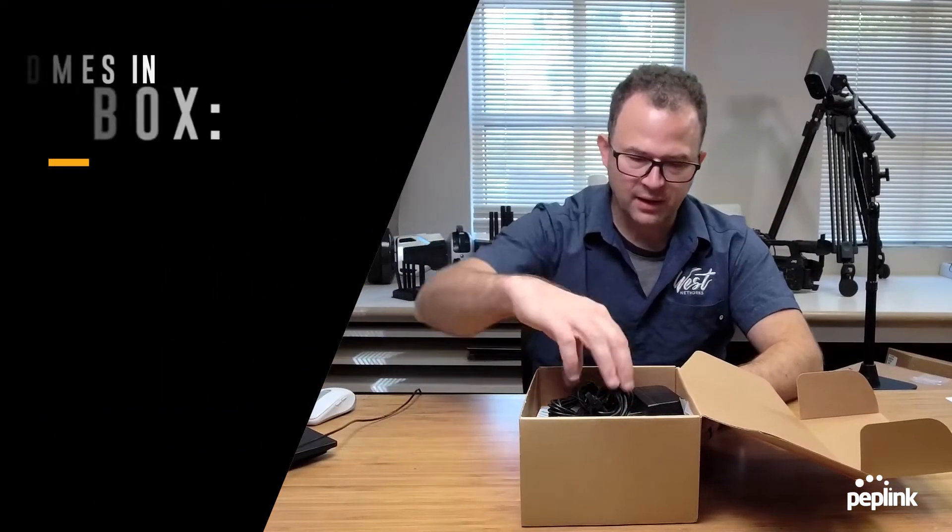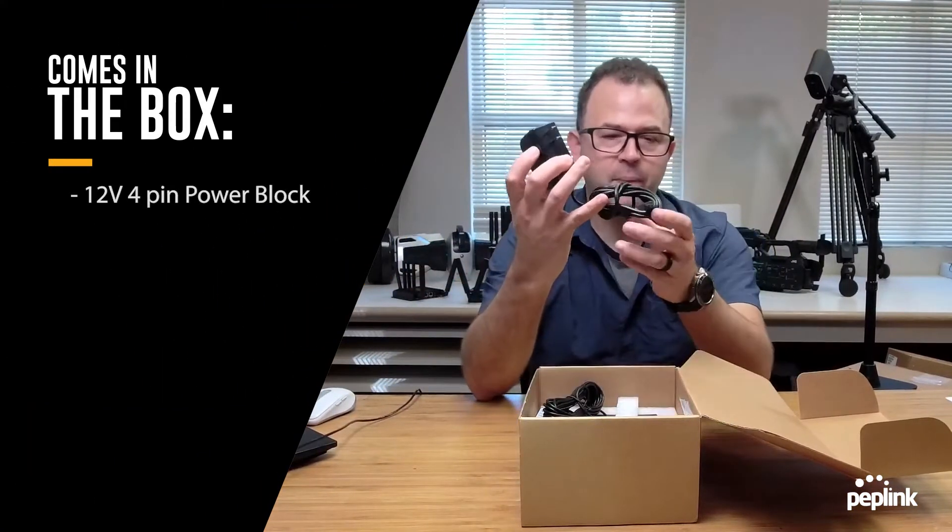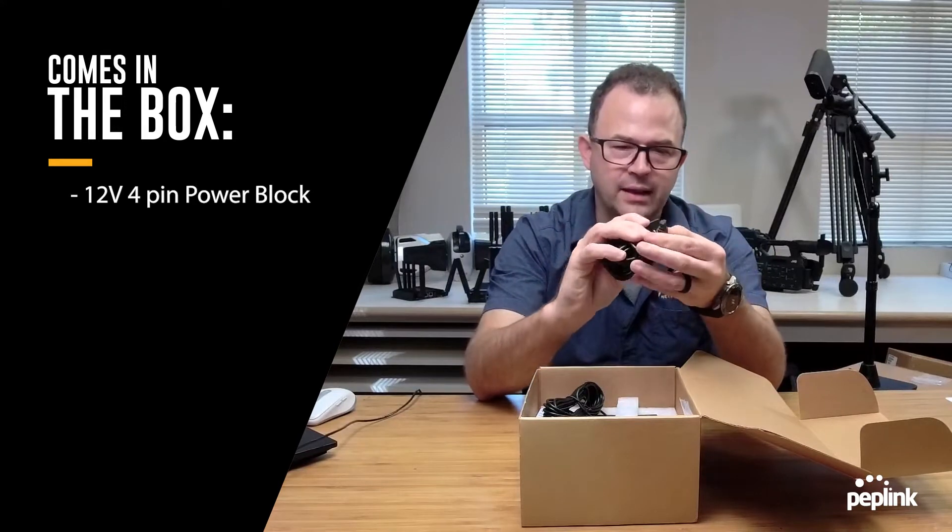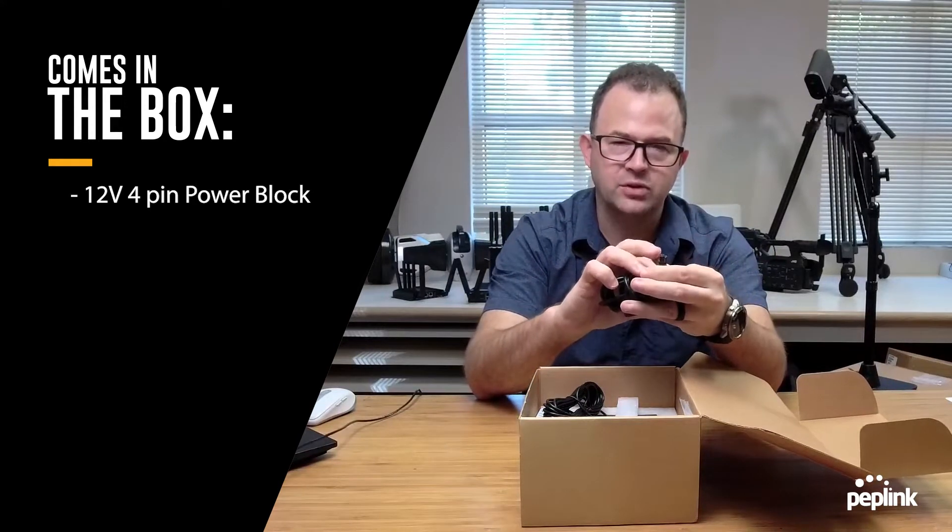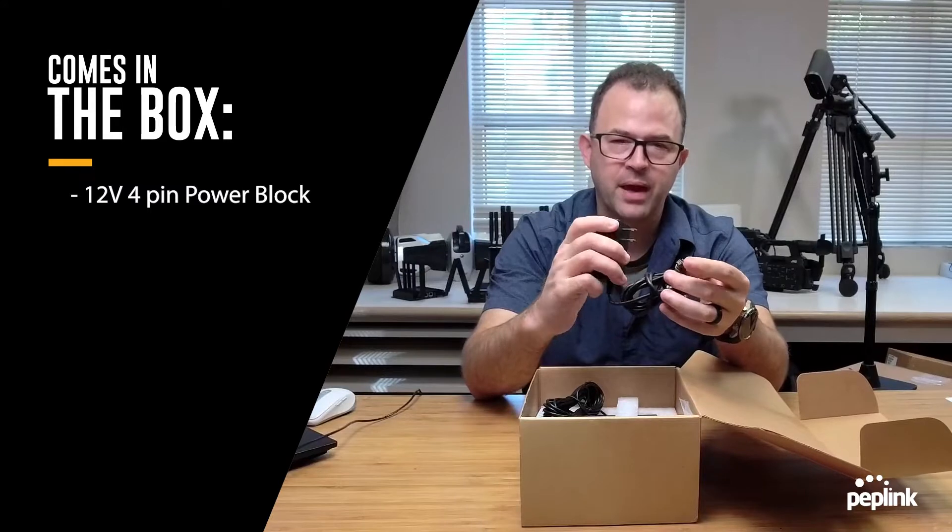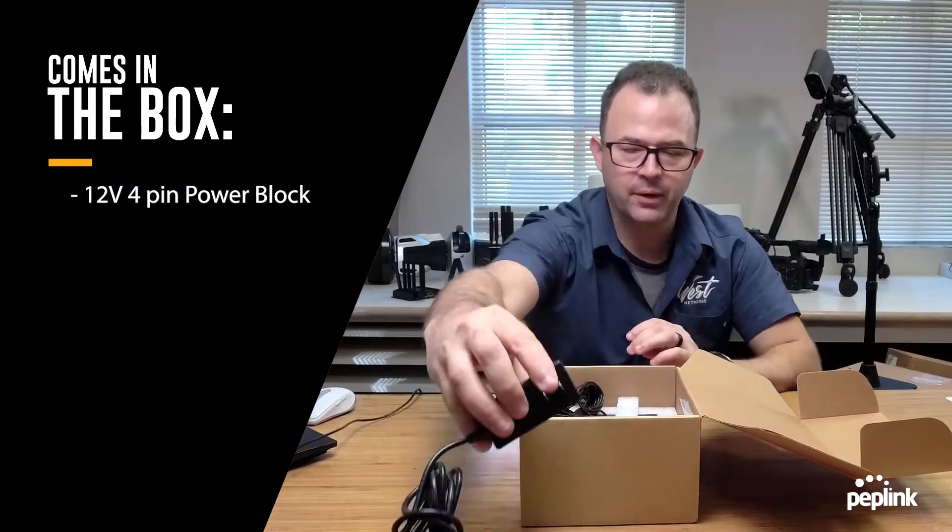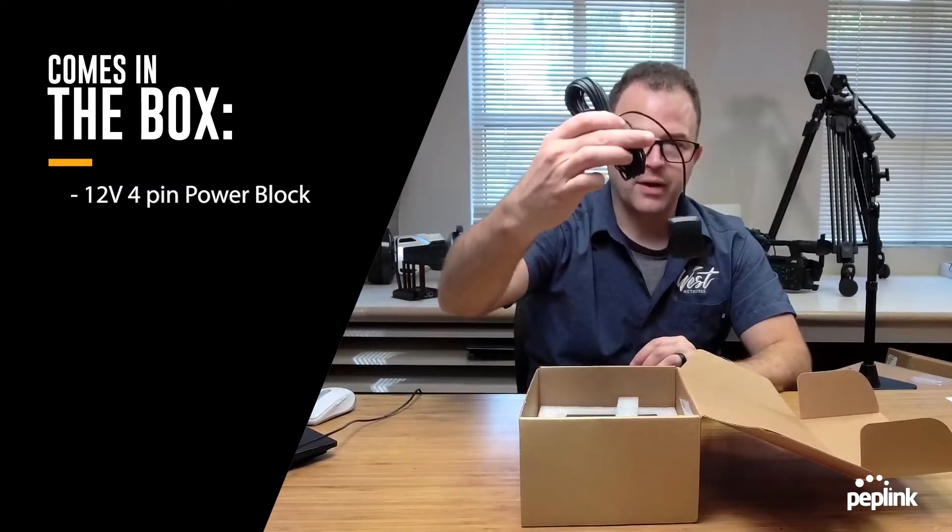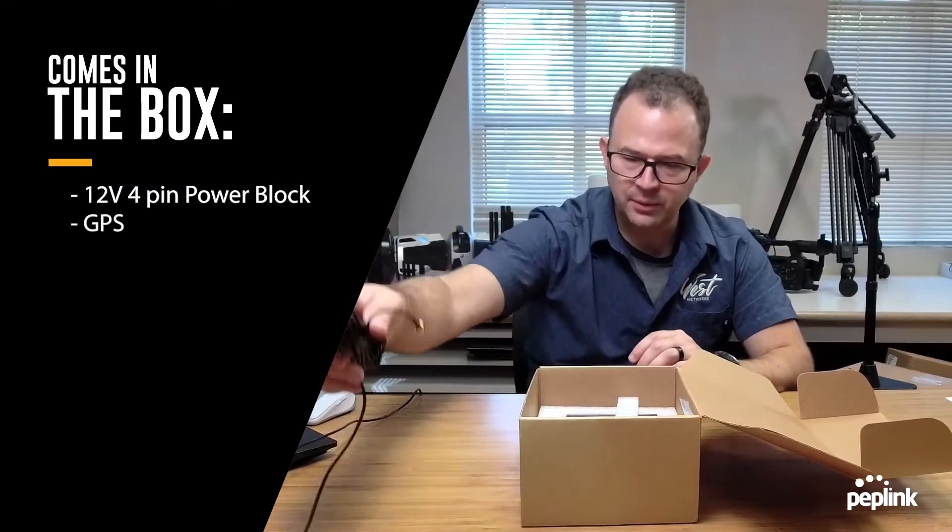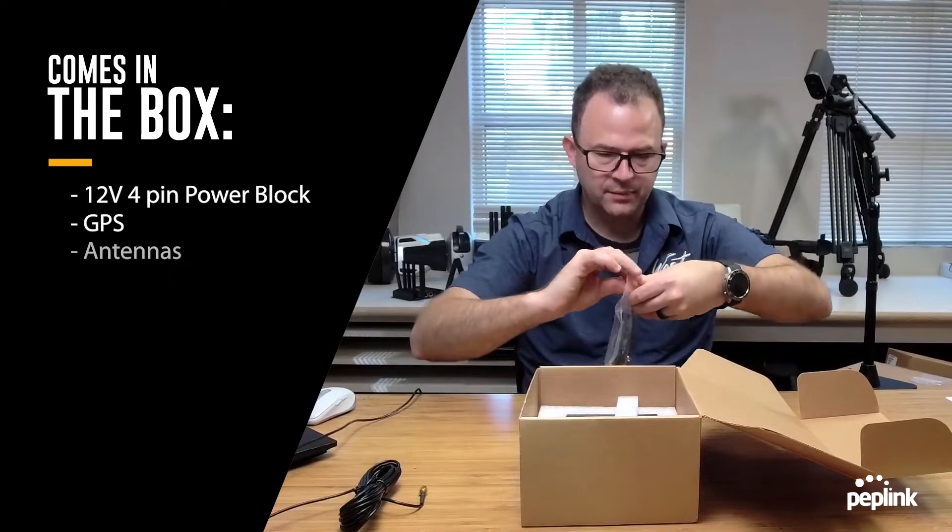Open the box. I've got a 12 volt power, but beware it's not the normal 12 volt power, it's that square plug. So it's a four pin 12 volt power. I've got a USB GPS cable and I've got my antennas.